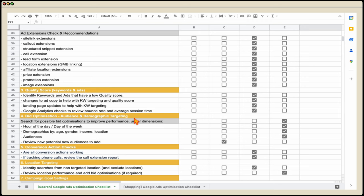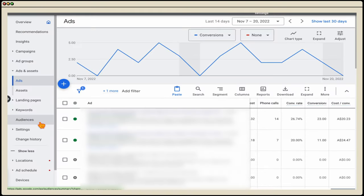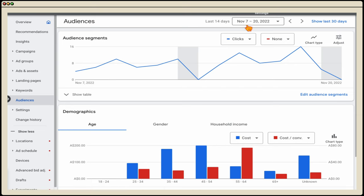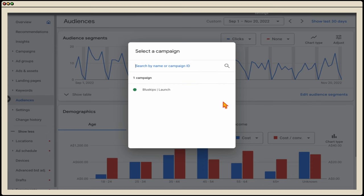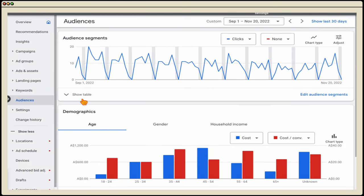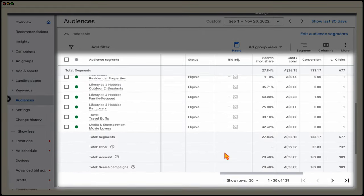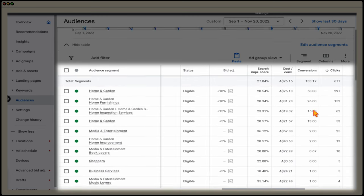The final core optimization action is looking at bid optimizations by audience and demographic targeting. Go into your audiences and look at this over a 60 to 90 day period. A key misunderstanding is that people think adding only one or two audiences means Google only targets those — that's not the case when using the observation method. It just gives you data. Over this period, out of 900 total clicks, 677 came from our added audiences.